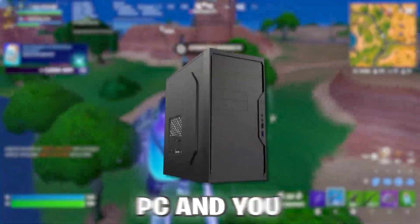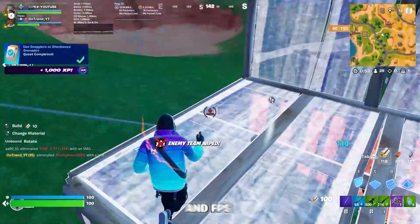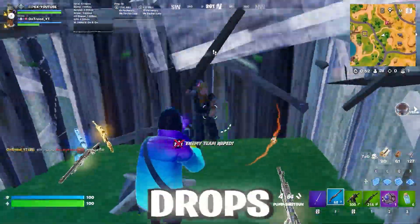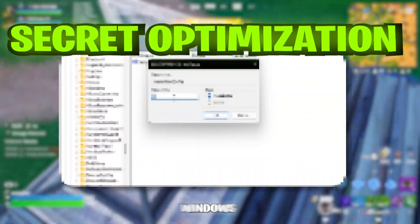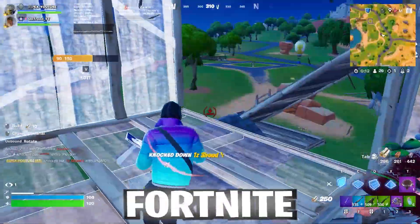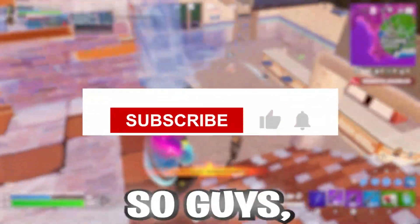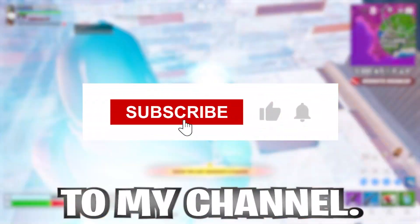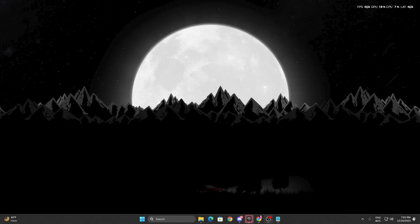If you have a low-end PC and you are getting low FPS and FPS drops in Fortnite Chapter 6, in this video I'm going to show you some secret Windows optimizations that can help you get more FPS in Fortnite with your ultra low-end PC or laptop. Welcome to my channel — if this is your first time here, please subscribe, drop a like, and let's get into it.